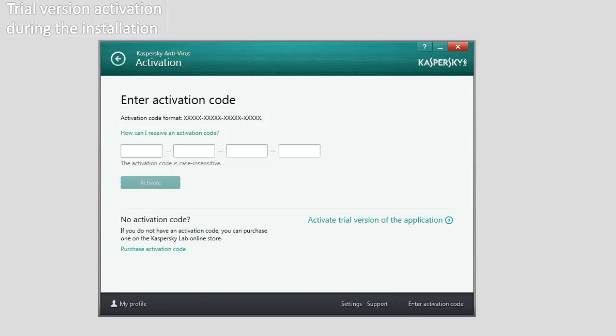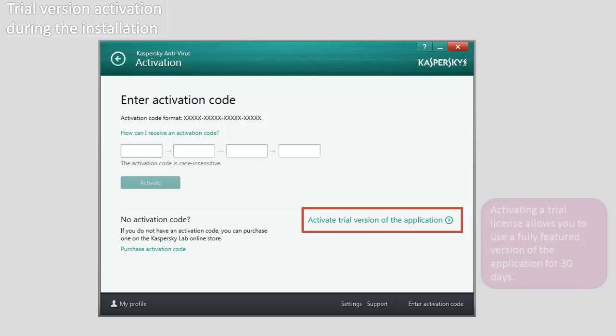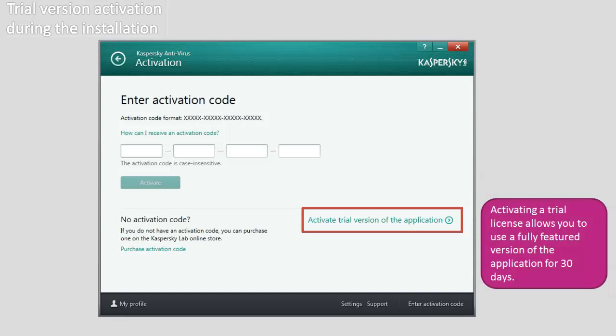To activate a trial version of the application, click the Activate Trial Version of the Application link. Activating a trial license allows you to use a fully featured version of the application for 30 days.